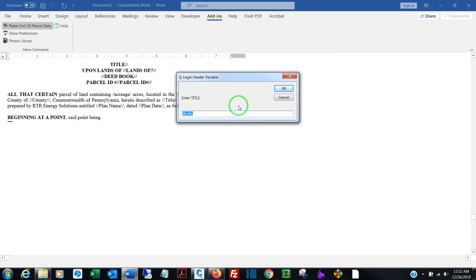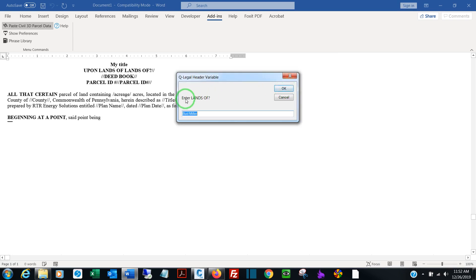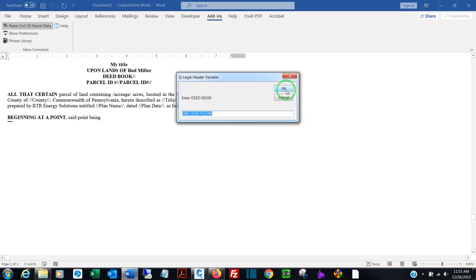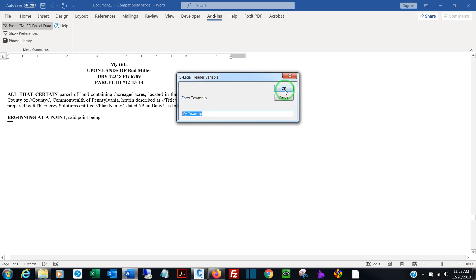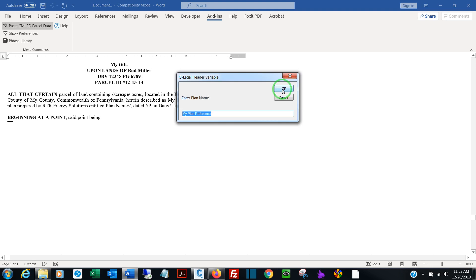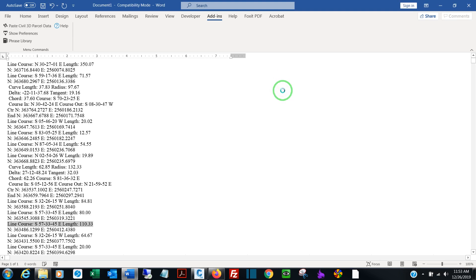First thing you're prompted for are your header prompts, customized header prompts. So I typed 'enter lands of' between forward slashes, so that's what I'm being prompted for. Every time you make a change, whatever you've entered becomes the default. So in the case of a subdivision, if I had done this ten times, I wouldn't have to type anything. They would be the same responses. So the last entered response becomes the default.